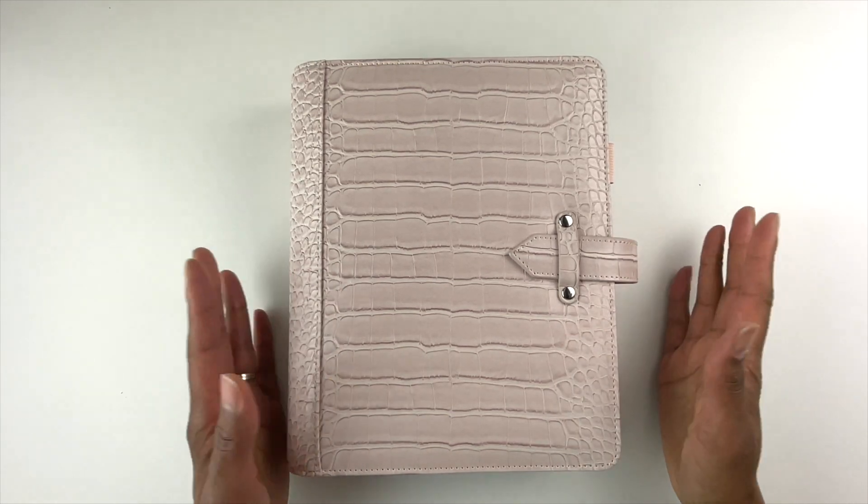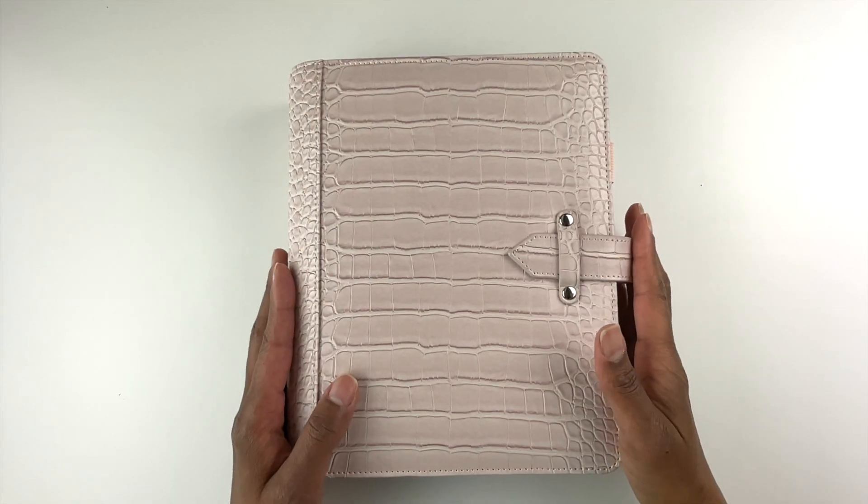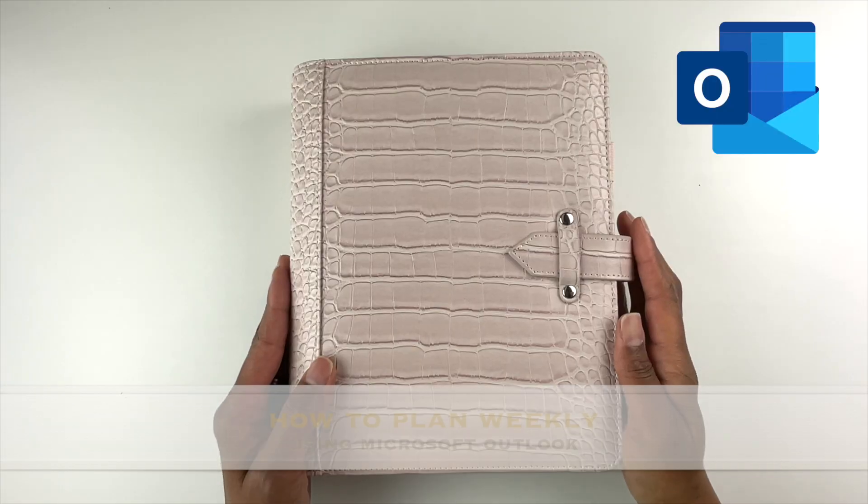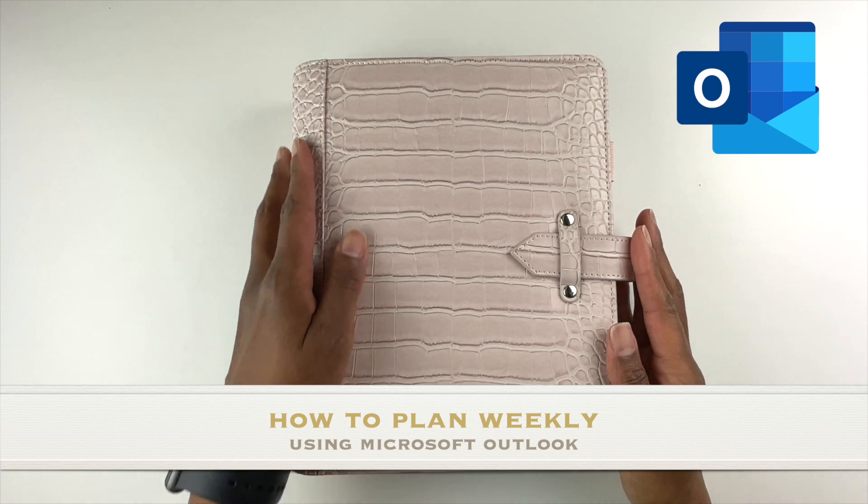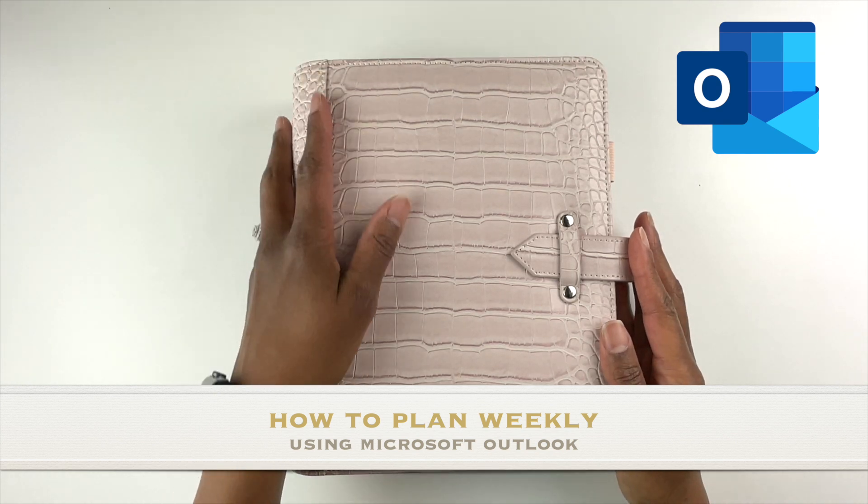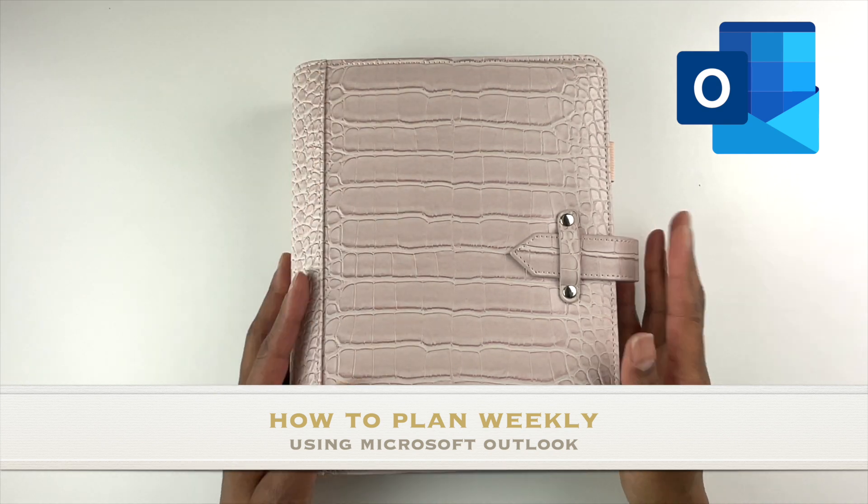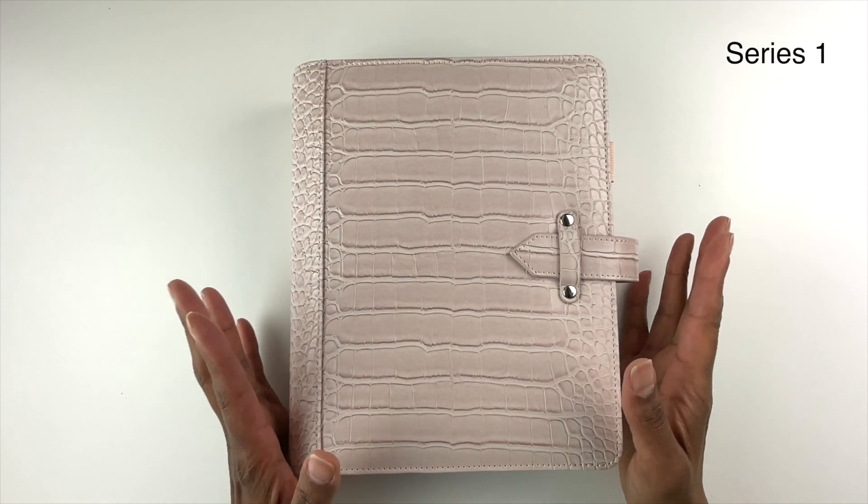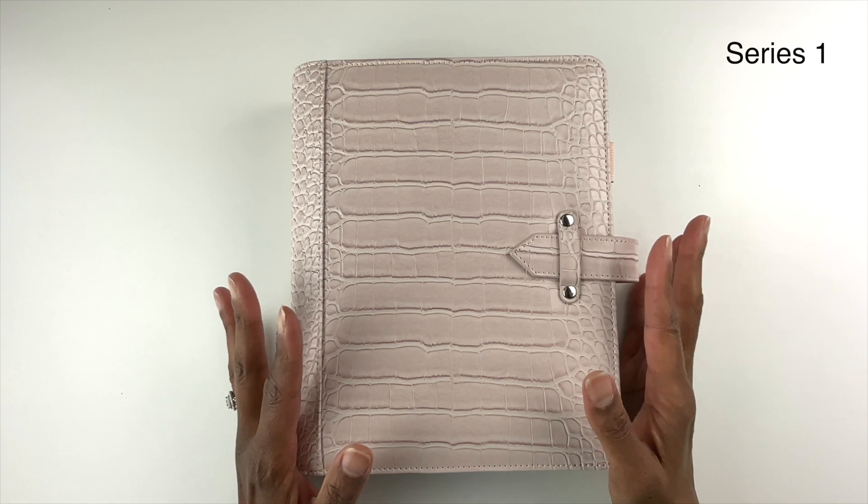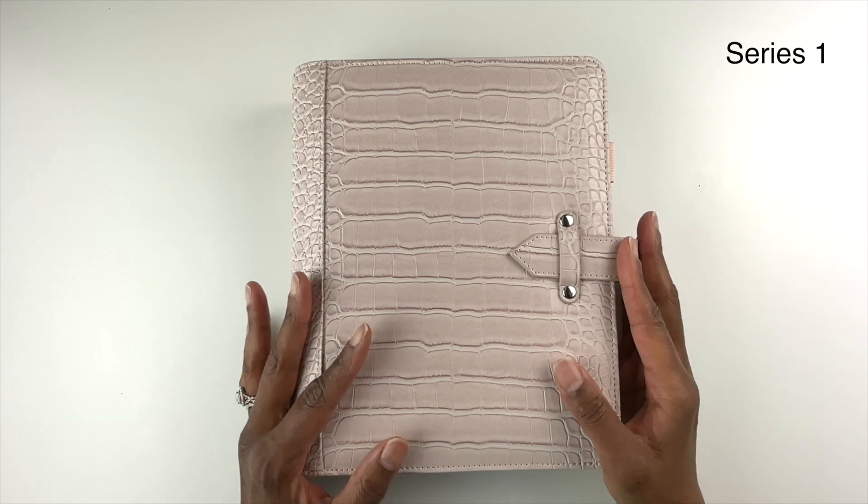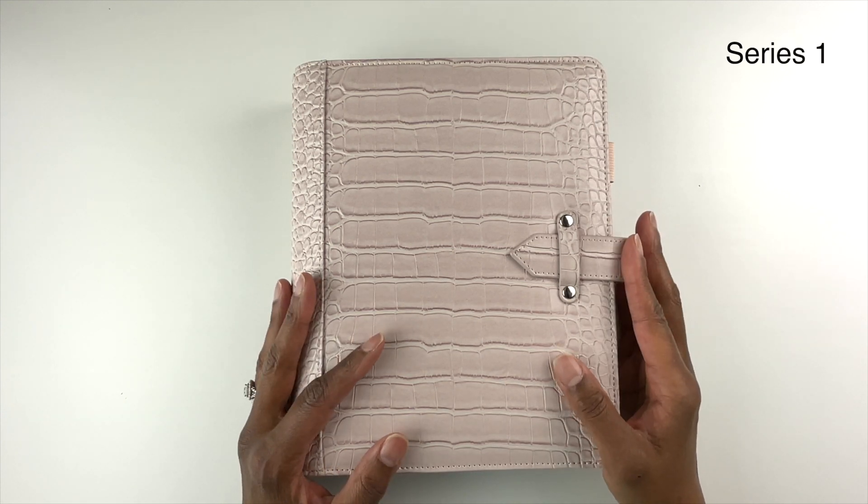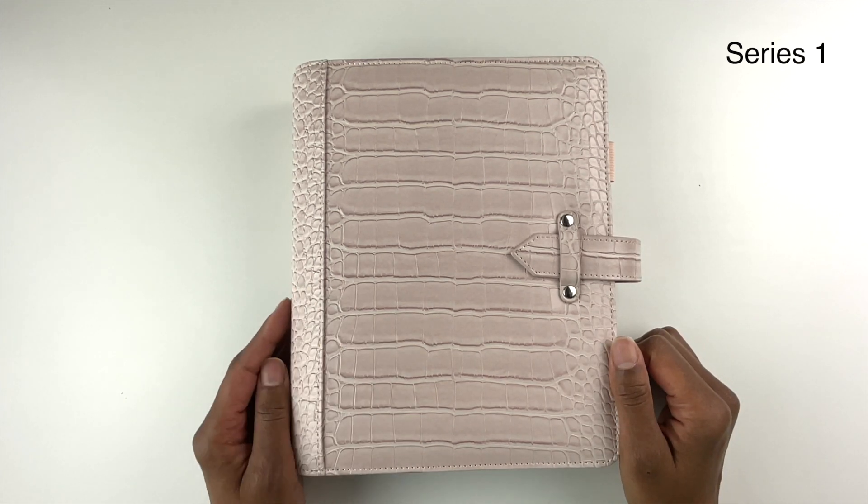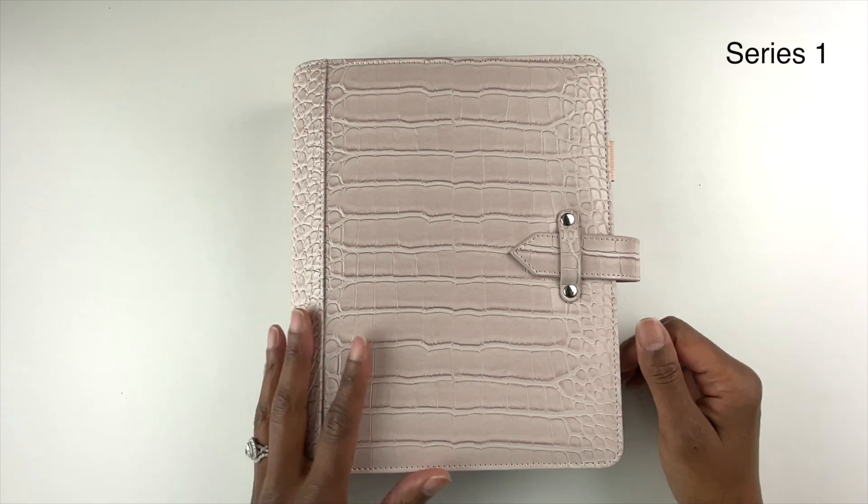Hello, my friends. I hope you are doing well. In this video, I'm going to talk about how to plan weekly using Microsoft Outlook. This is video one in a series on how to use Microsoft Outlook to plan effectively.